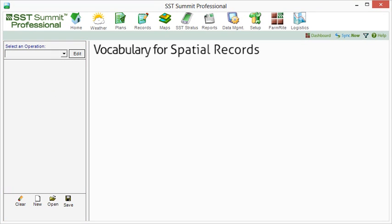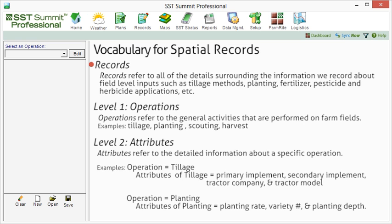Before we take a closer look at the features within the records section, we need to become acquainted with some vocabulary terms and how they are used within the records section. When we speak of records, we are referring to all of the details surrounding the information we record about the field level inputs, such as tillage methods, planting, fertilizer, pesticide and herbicide applications, and so on.